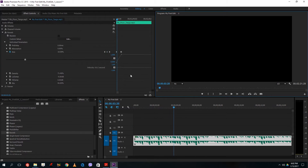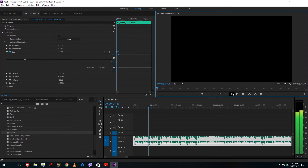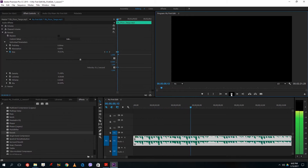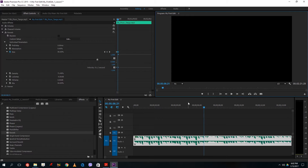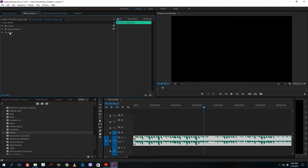The reverb gradually increases as the keyframes play back. This is quite slow, so let me bring the keyframes closer together and play it. You can hear that the reverb actually increases over time as the keyframes change.